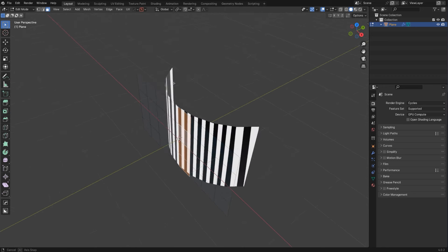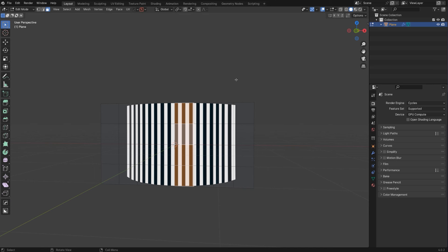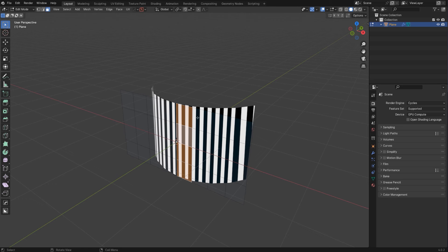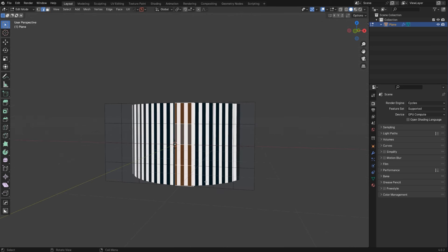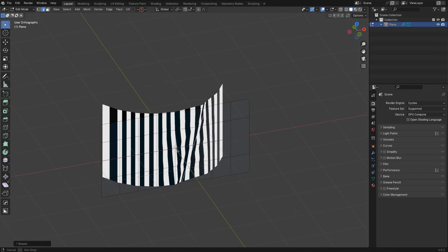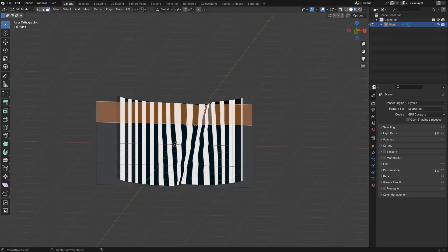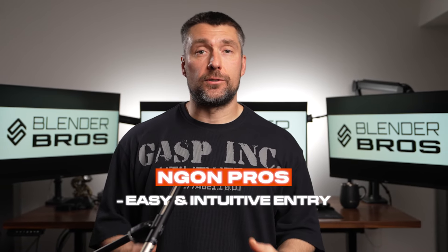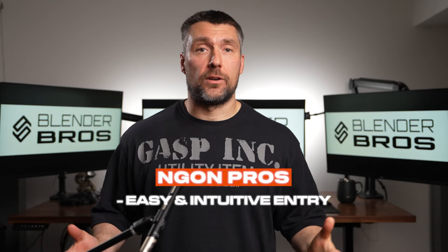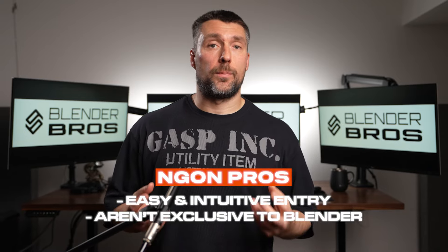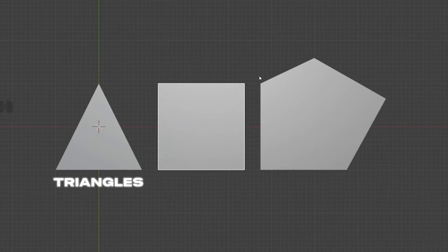Not only the size of quads is relevant to the angle of the curvature, but the flow of topology following the curvature is really important. That is clean topology for this specific purpose. Ngons won't work here, but other quad arrangements also won't work if the flow doesn't support the curvature. Ngons are great as they offer an easy and intuitive entry point to Blender or hard surface work in any polygon-based software. Ngons are one of the three primary polygon types in polygon modeling: you have triangles, quads, and ngons.